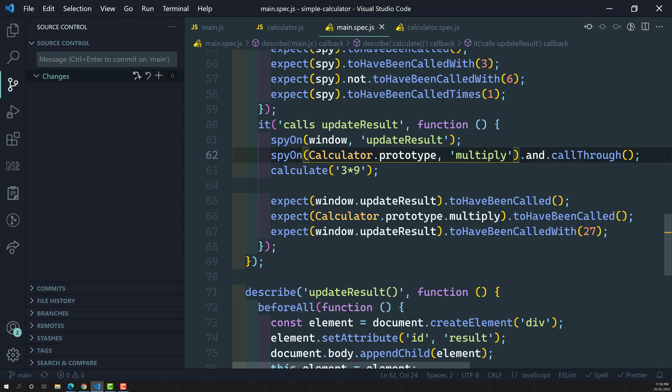But sometimes whenever we want to call the real function and also we need to spy on that function, in those scenarios we will be using this call through function.